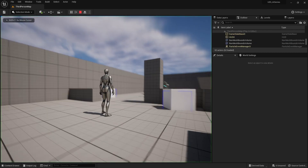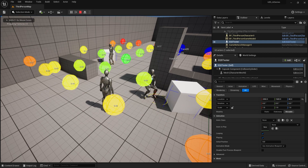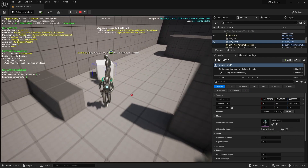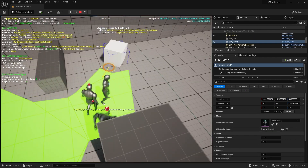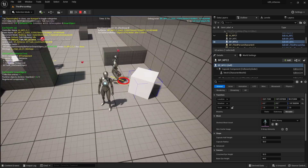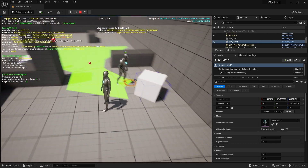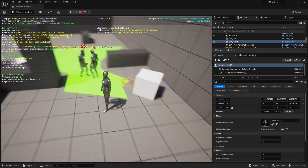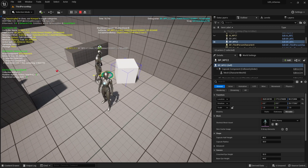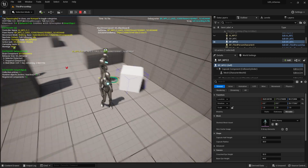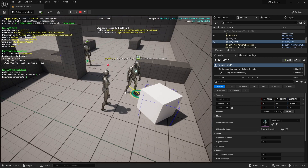If you go into debug mode, you can see the slot status. Green means the slot is open, orange means it's been claimed and the AI is on its way, and red means it's currently being used.